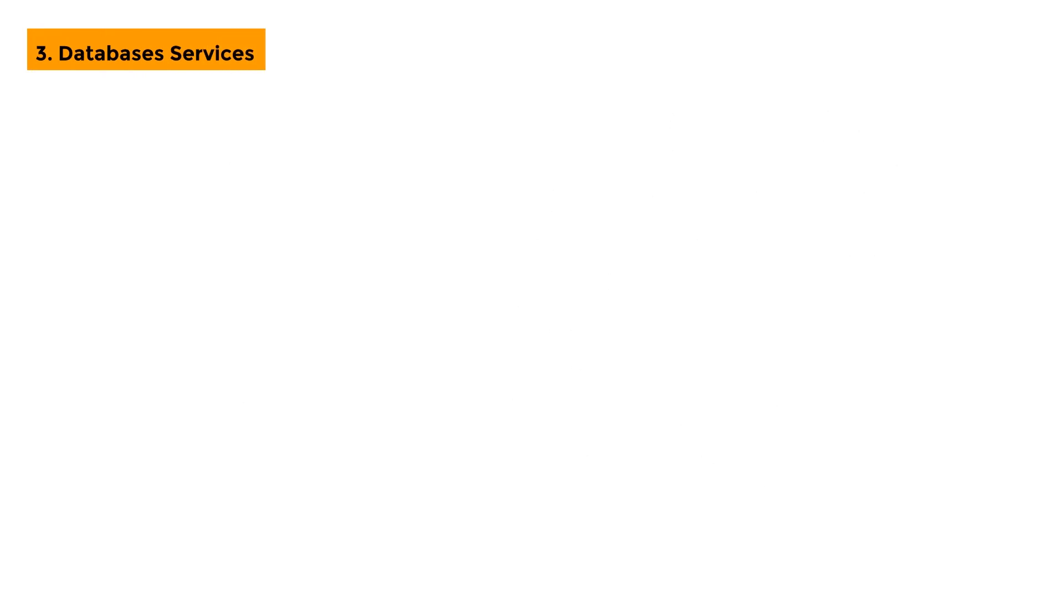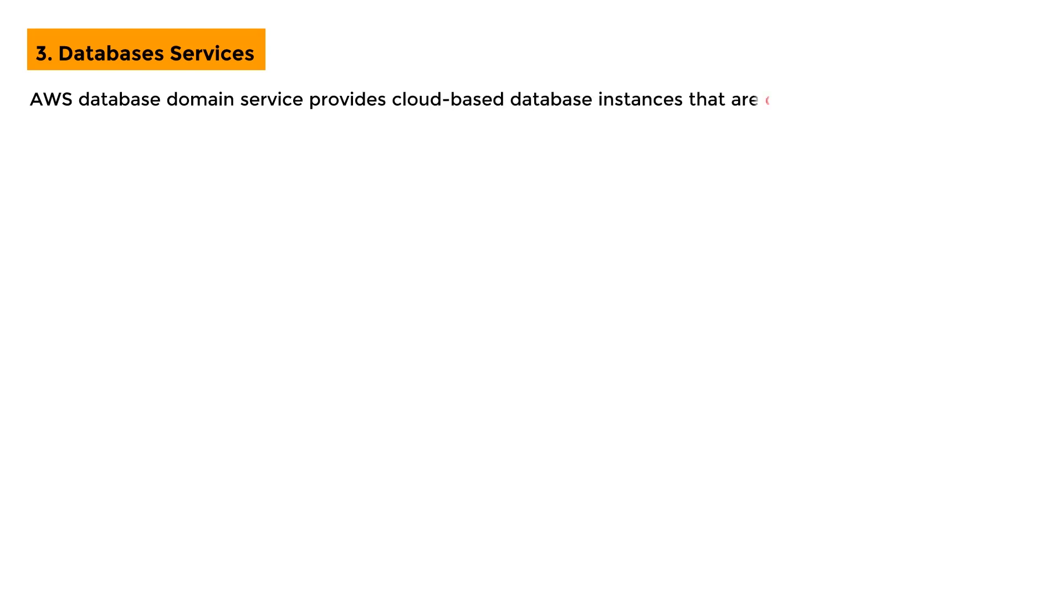Database Services: AWS Database Domain Service provides cloud-based database instances that are cost-effective, highly secure, and scalable.